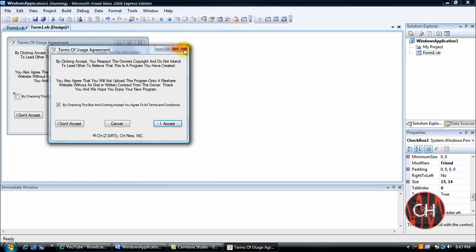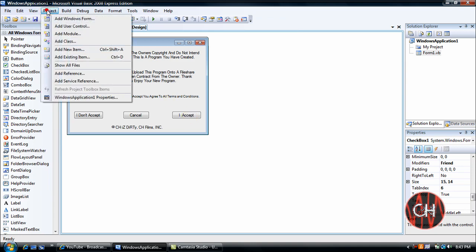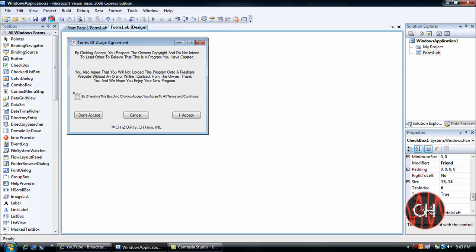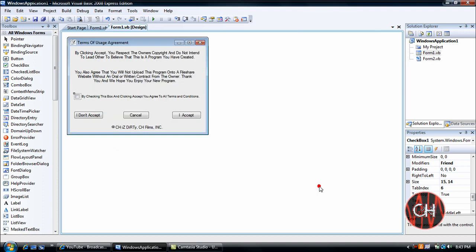Now as you can see it really does nothing, so I'm going to show you guys right quick how to get it to do something. So you'll go to Project, Add Windows Form, Form 2.vb and click Add.